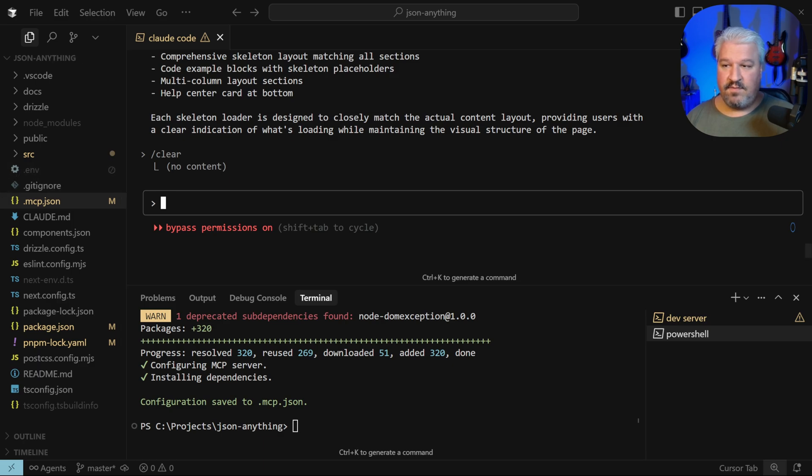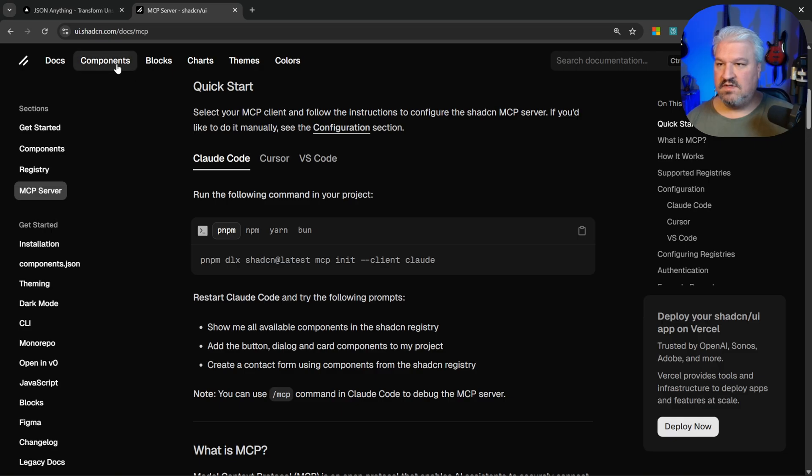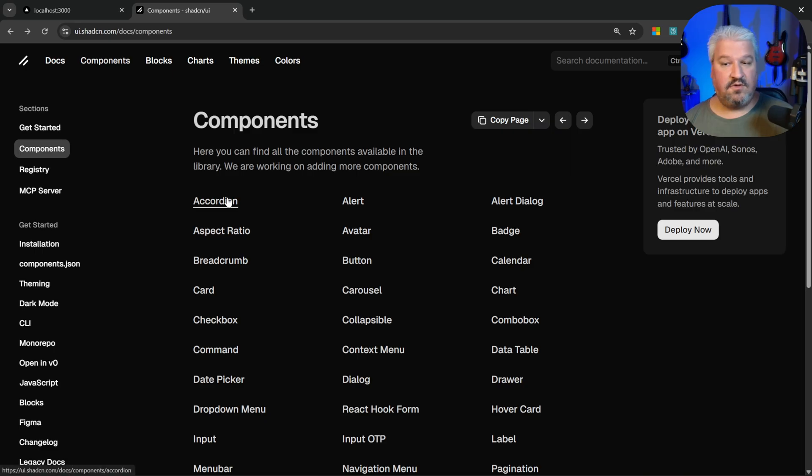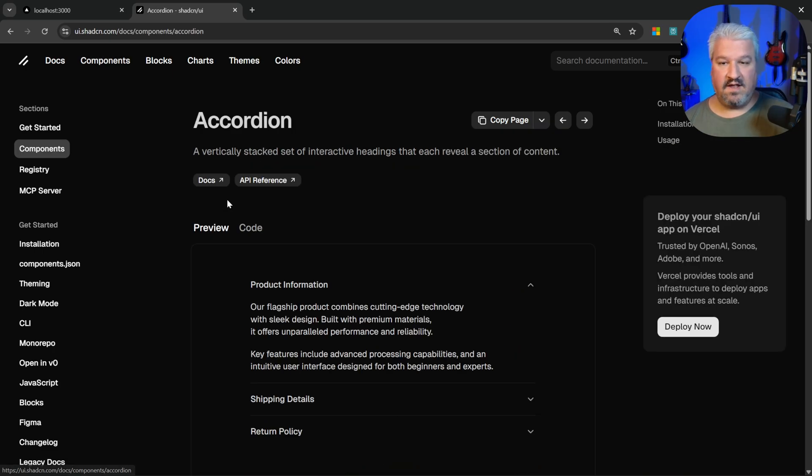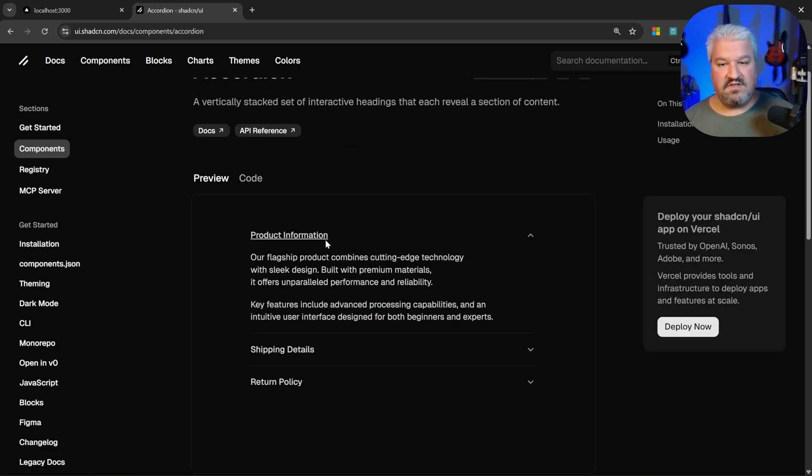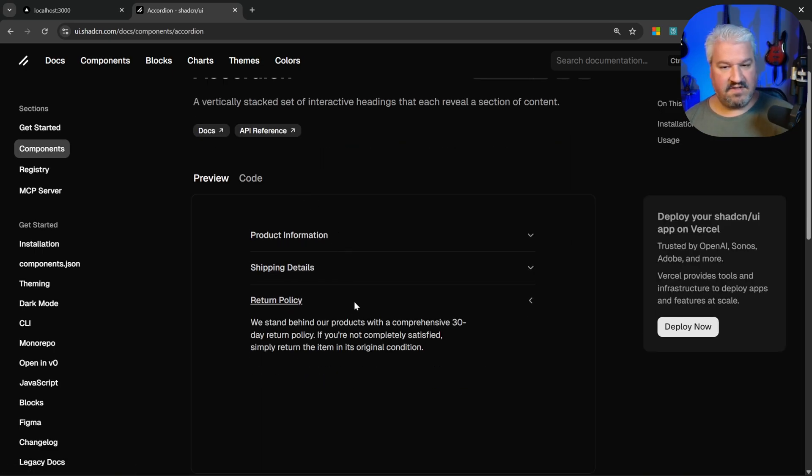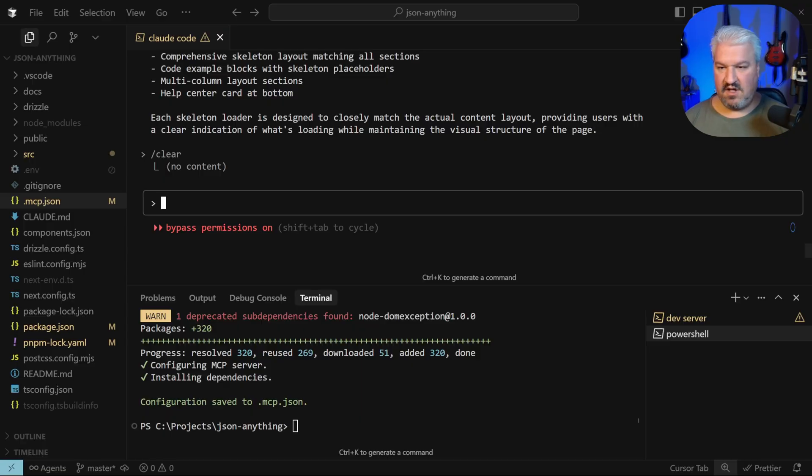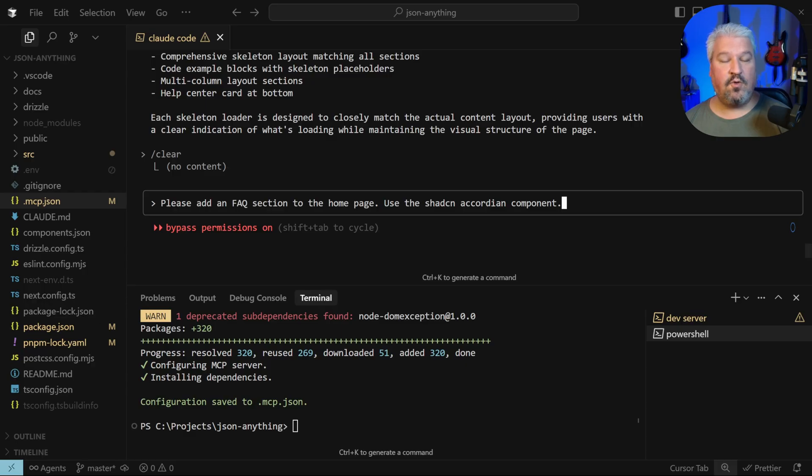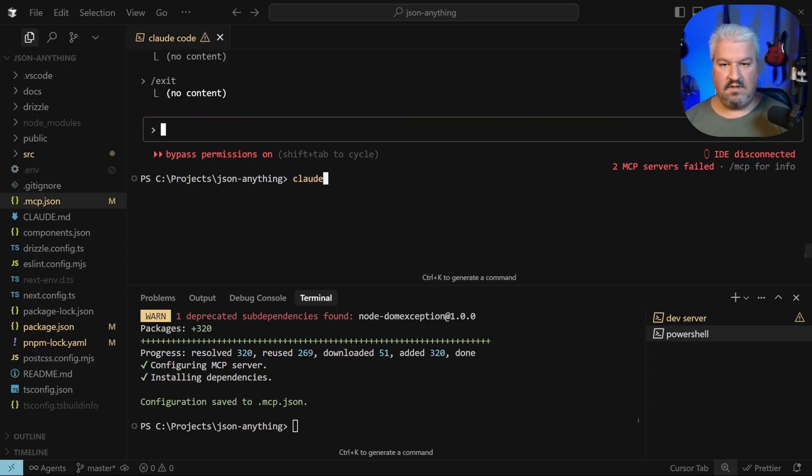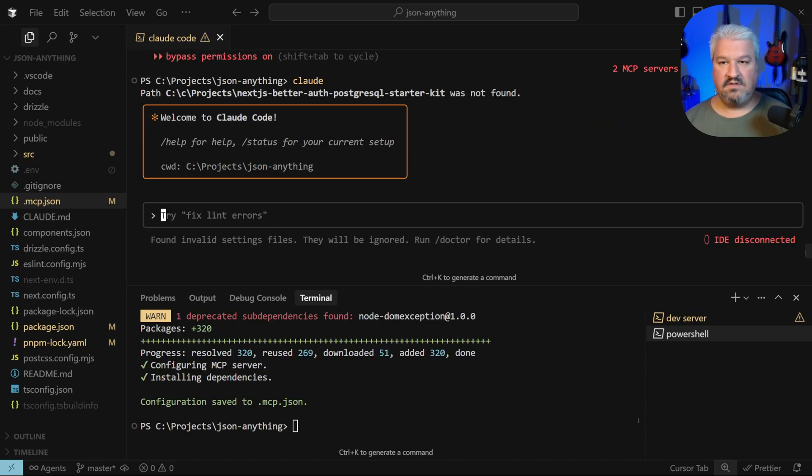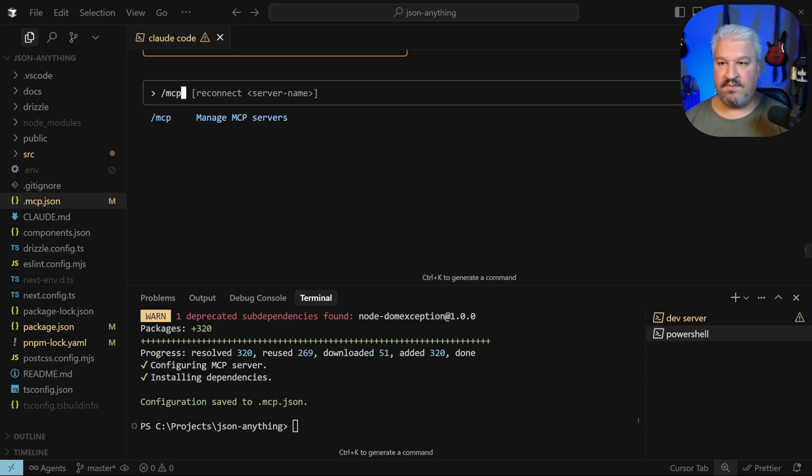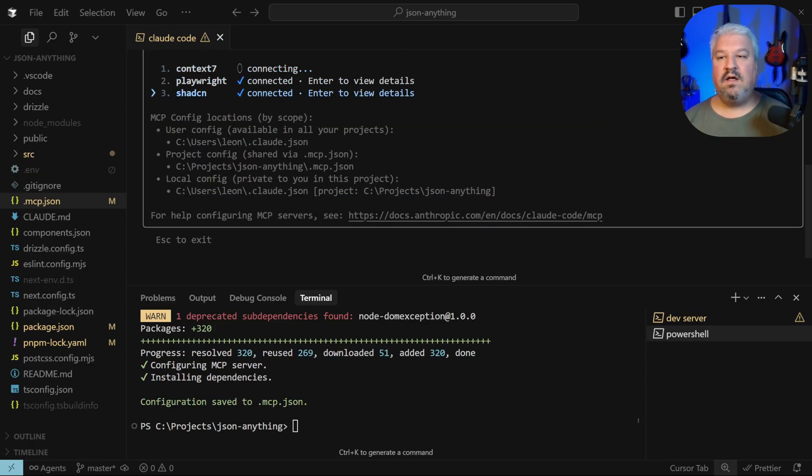Let's actually give this a spin. Let's ask our agent to add a component that we don't have in our project yet and see if it uses the MCP server. I'll just go to components, let's go to accordion. This component allows you to collapse and expand these sections. So let's tell our agent: please add an FAQ section to the home page and use the shadcn accordion component to implement this. Then I'm going to restart Claude just so it retrieves that new MCP server, and now we can see shadcn is indeed connected.